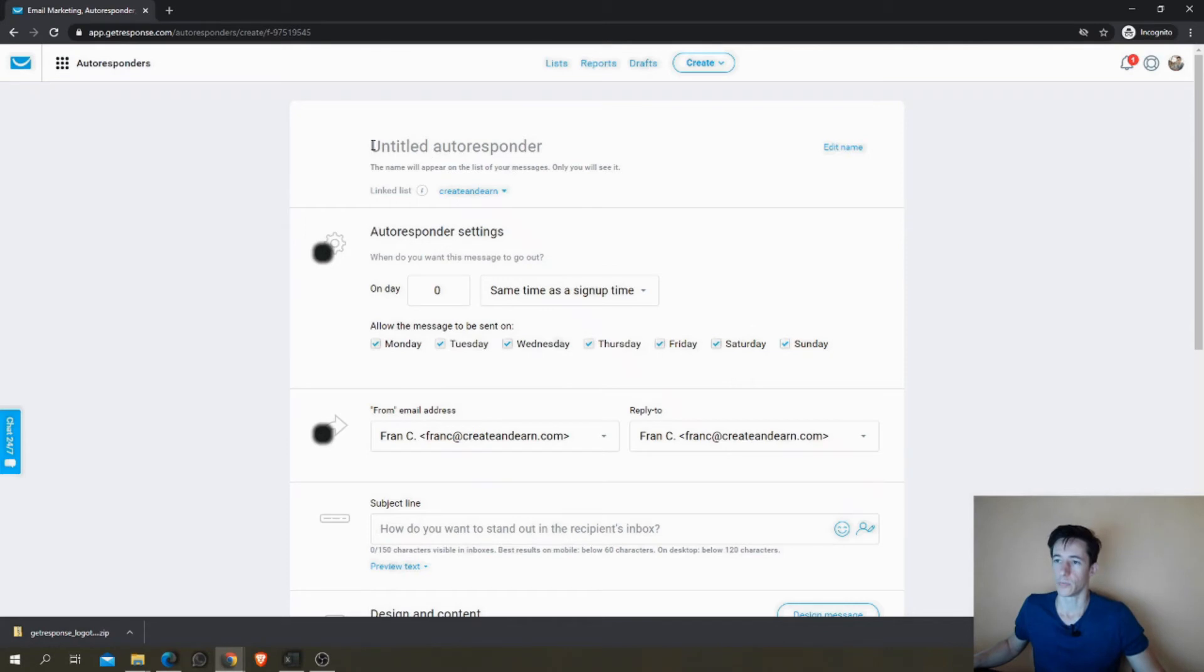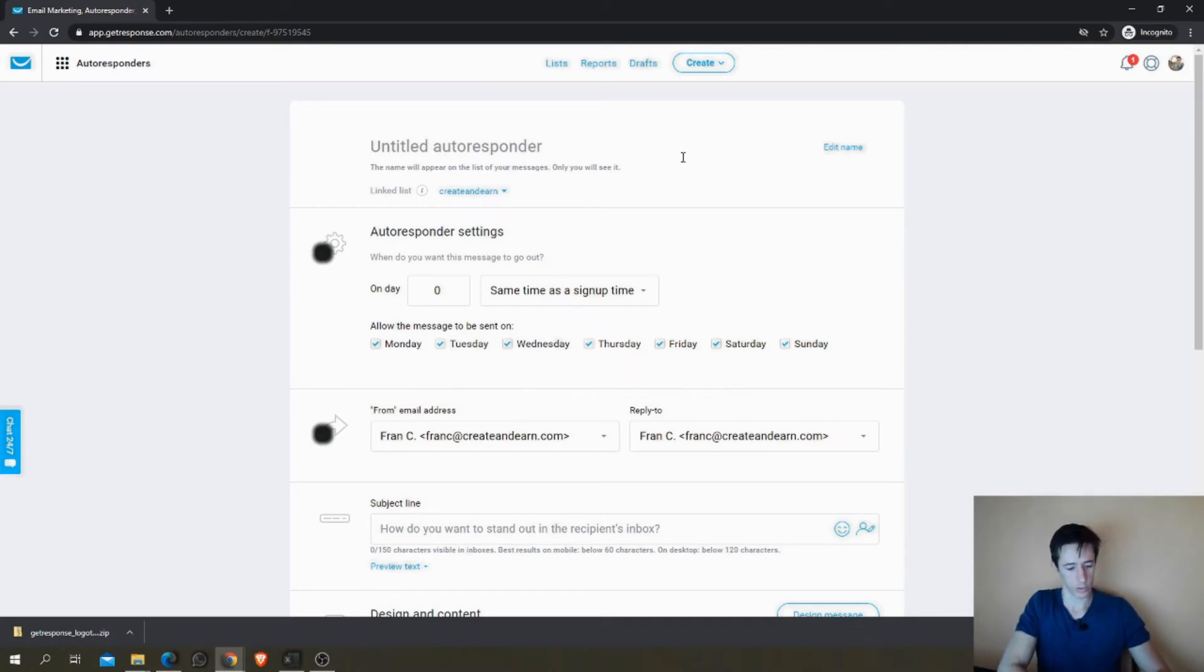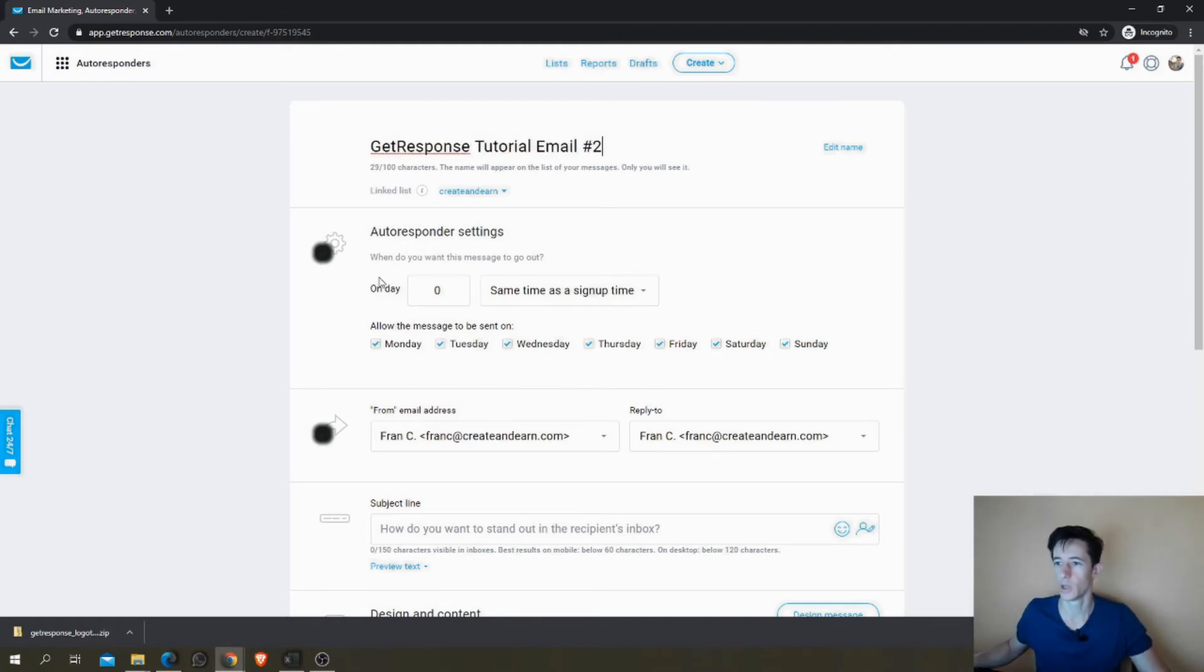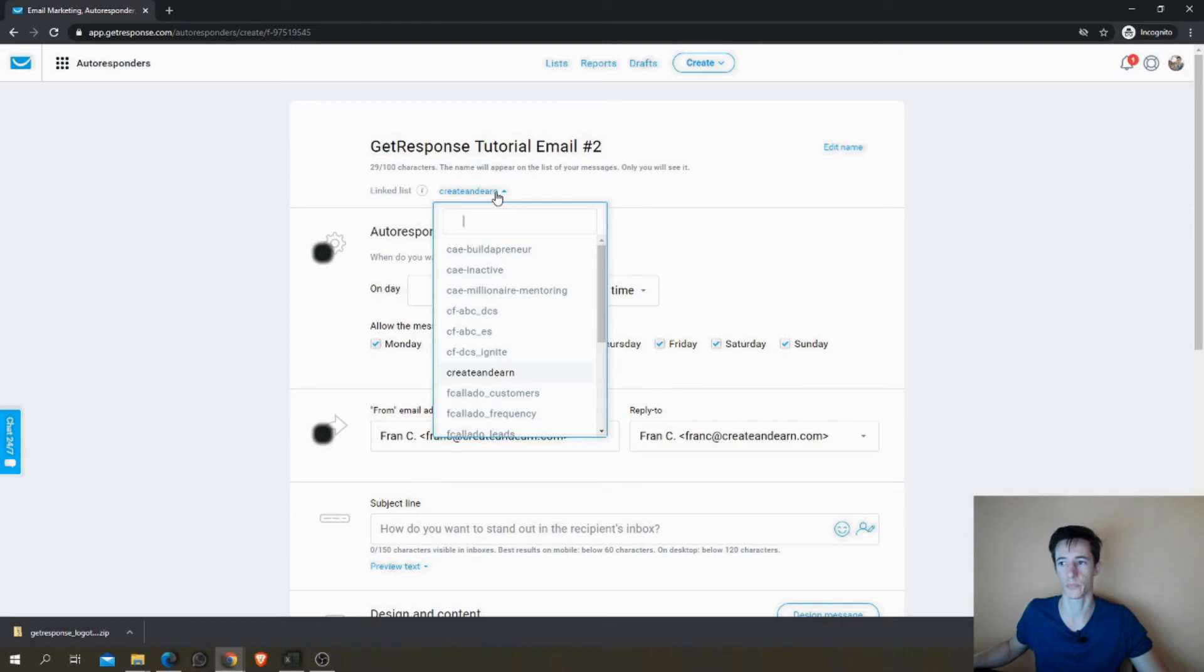So here it is. First, the name of the autoresponder. We're going to call it again GetResponse Tutorial Email Number 2. Now the list is here.